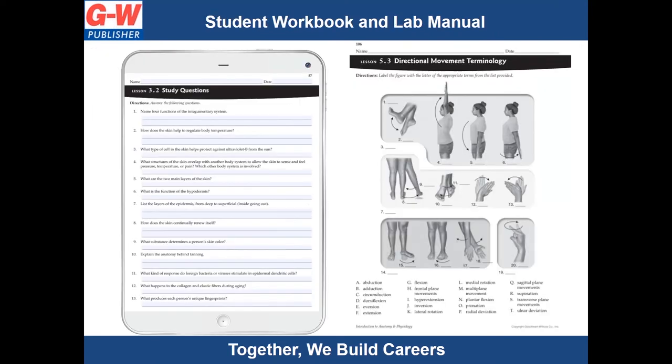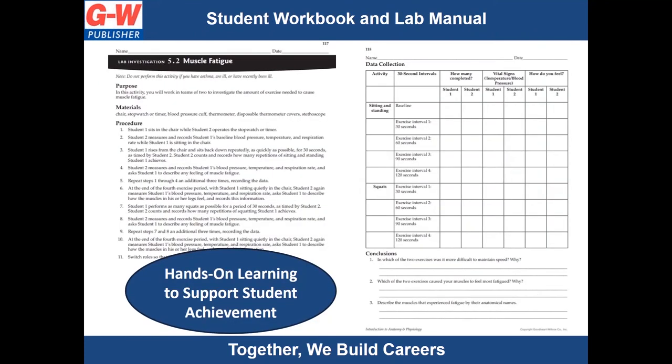The student workbook and lab manual provide opportunities for students to review, assess, and extend learning in hands-on practice. These pages can be printed or students can complete them digitally.